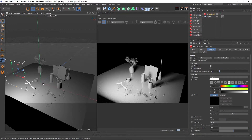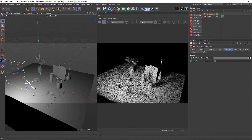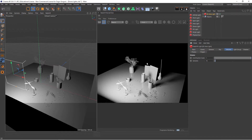With the Redshift lights, we have a tab called Volume. If I go here and increase the Contribution Scale — you can think of this like the strength — you'd expect to see a different result here, but nothing happens.